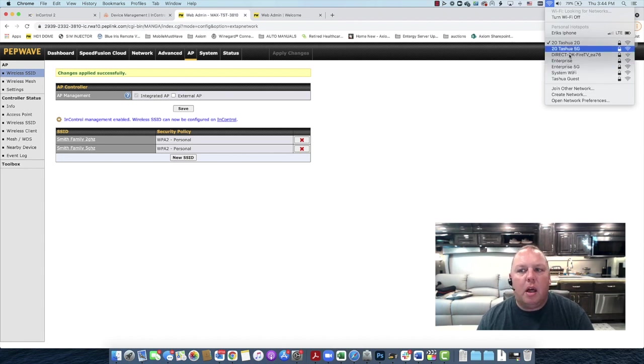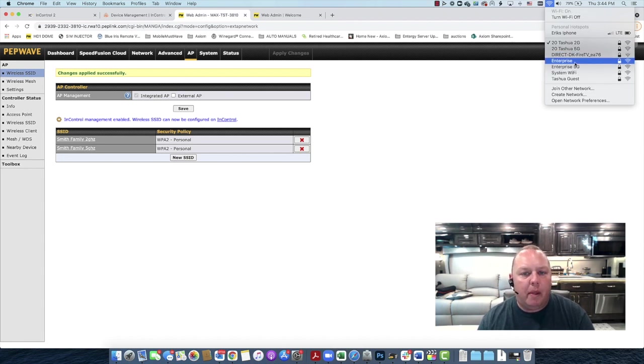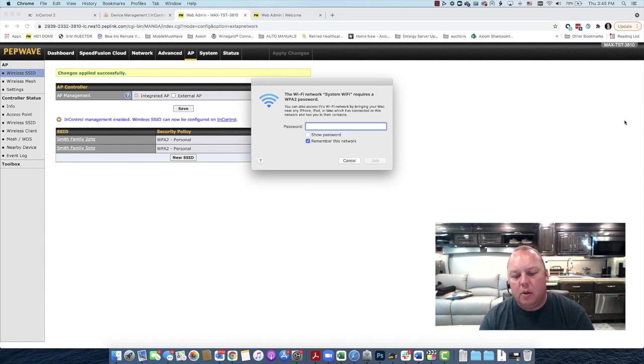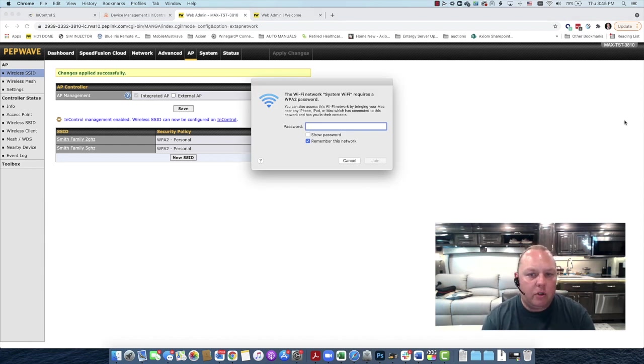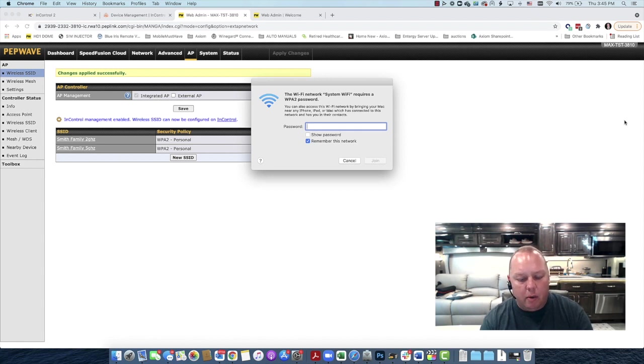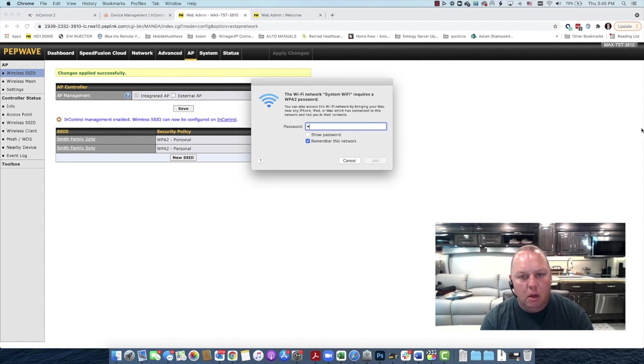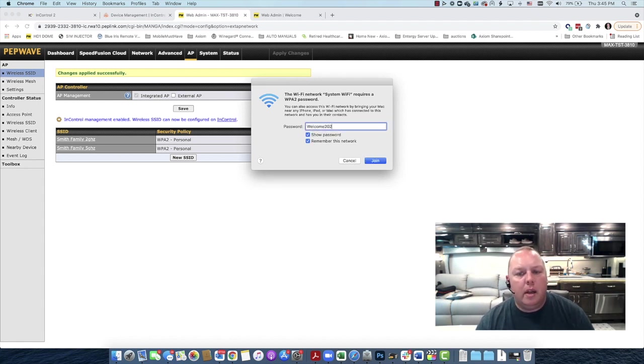And our new Smith Wi-Fi network or whatever you change the name to will appear in this list. Again, this modem is in our corporate office, so you can't see it in the list, but it will appear. Once you click on that network, it's going to pop up that password request. And this is going to be that password you set in the wireless configuration tab for your network. In our case, it was the welcome 2020 dollar sign.